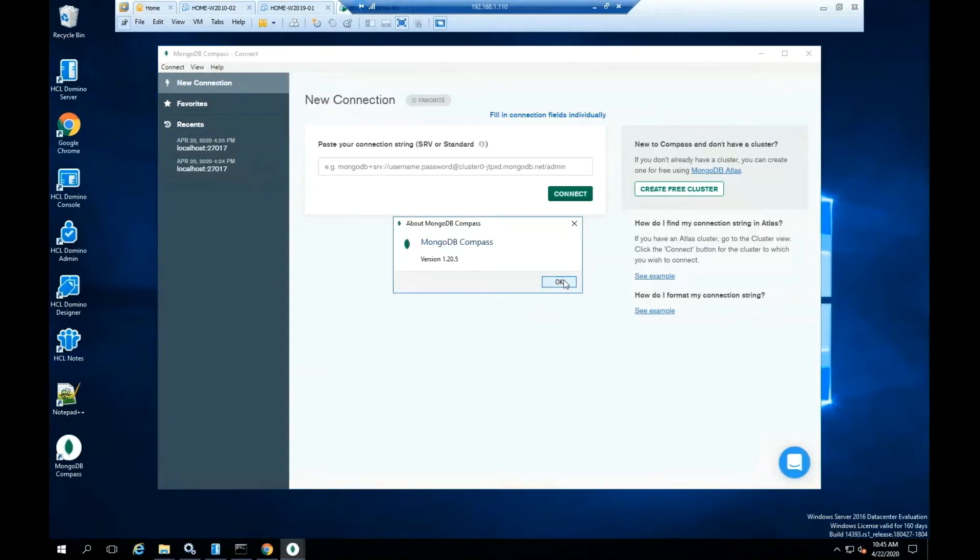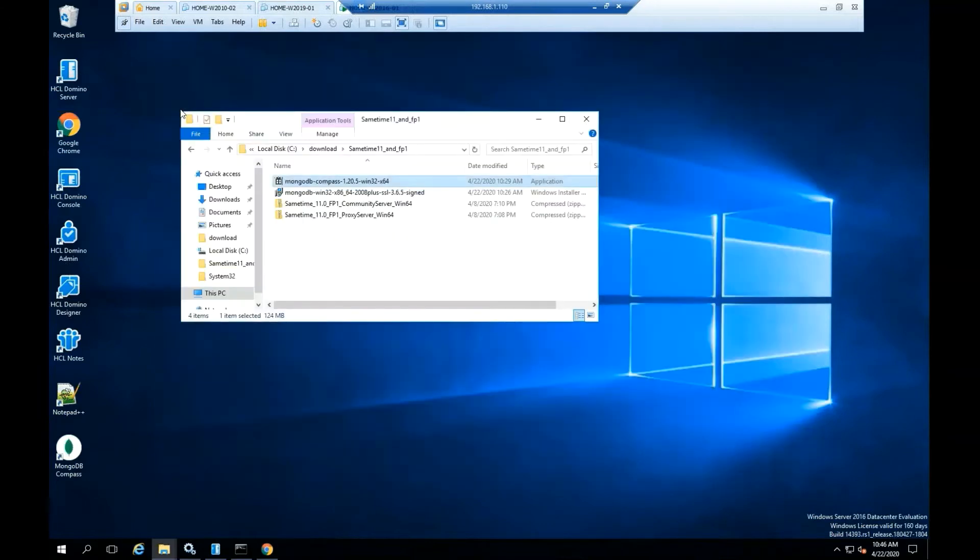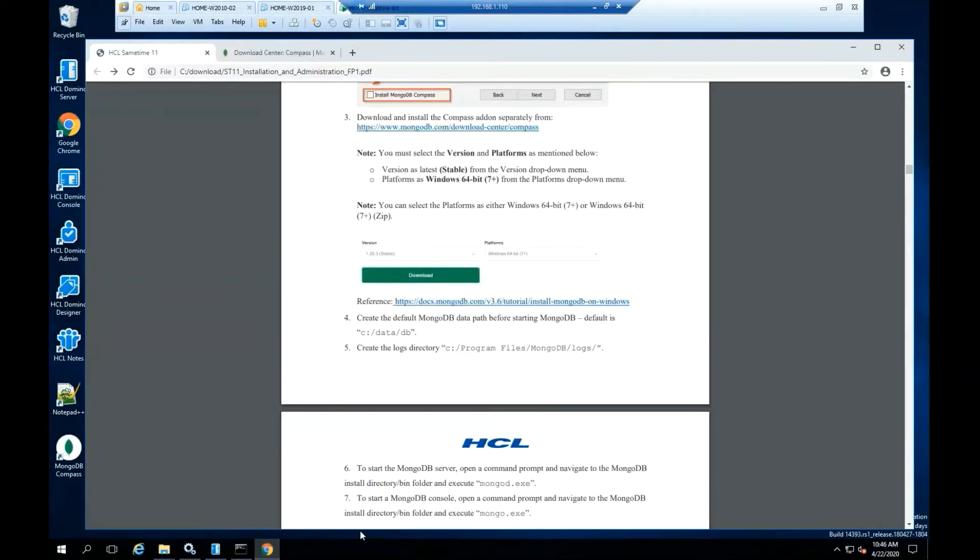Click OK. Click connect. Click exit. Open a file explorer.